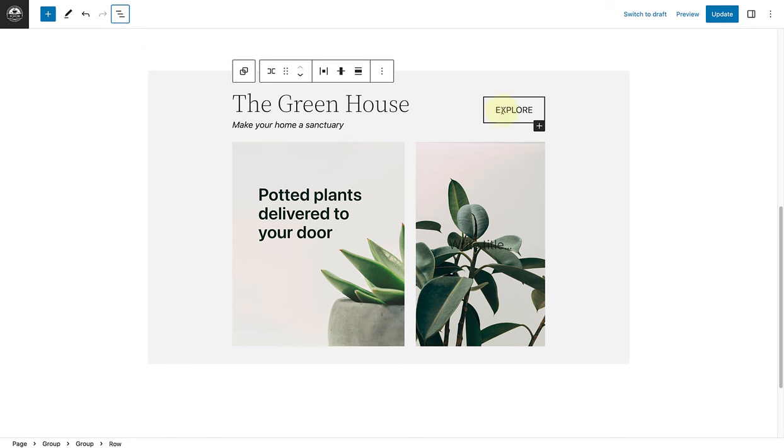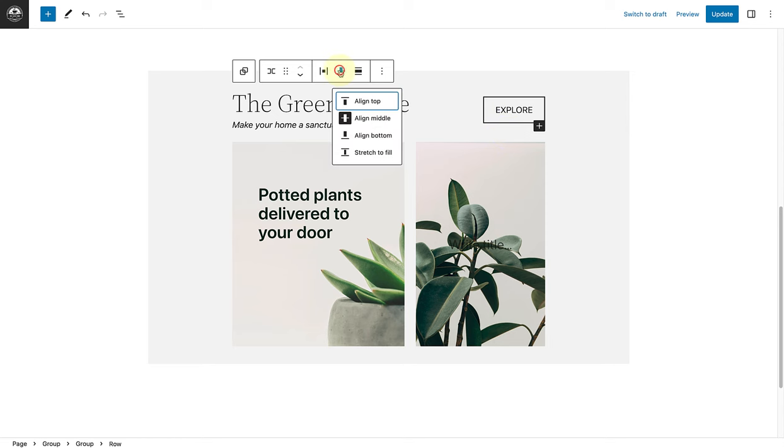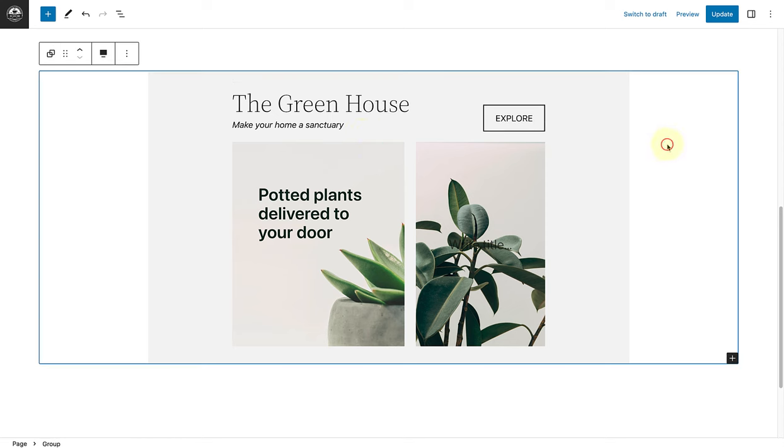Lastly, I would like to align the buttons block to the bottom. So let's select change vertical alignment in our block toolbar, and then click on align bottom. So as you can see, there are many design possibilities using the spacing and alignment options of the row block.